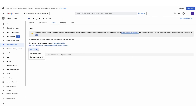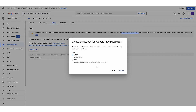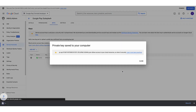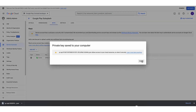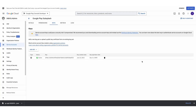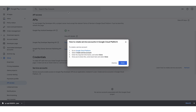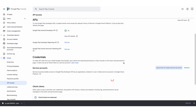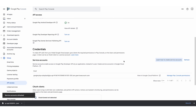Now click the Add Key button and Create New Key. Make sure JSON is selected and click Create. This will download a small file to your computer — you'll need that later. Navigate back to your API Access tab and click Done.